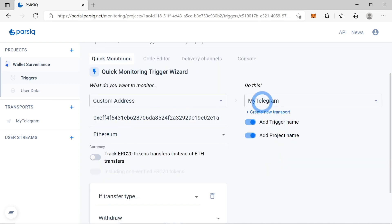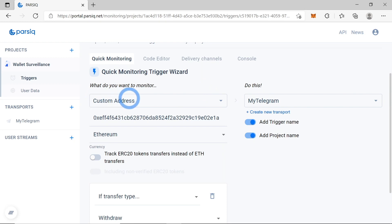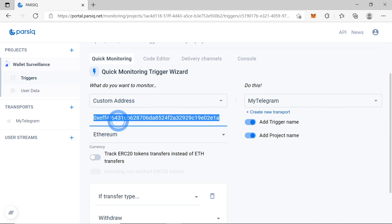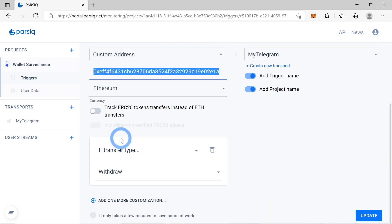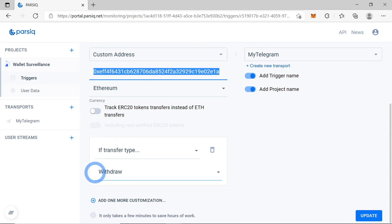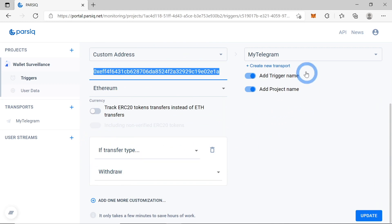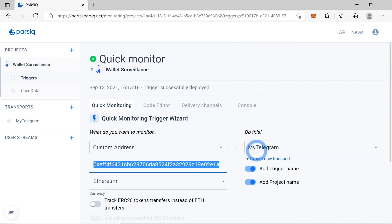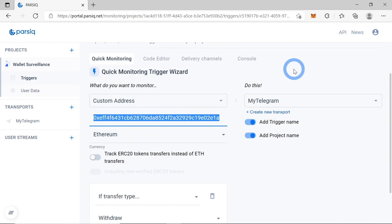Here you can see the trigger that we've just created. It is monitoring a custom Ethereum address, tracking only withdrawals, and sending all the data to my Telegram, adding the trigger name and project name.